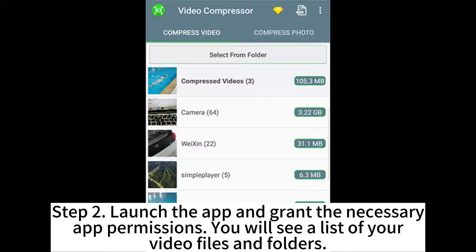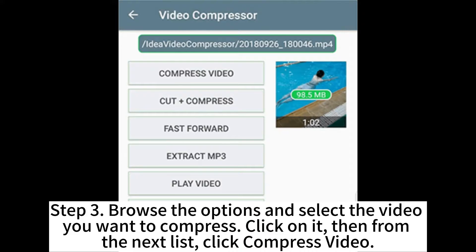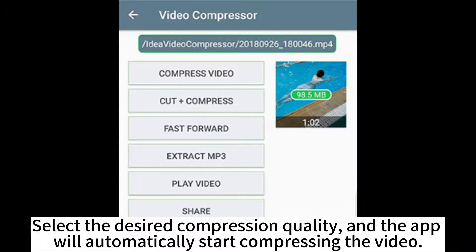Step 2: Launch the app and grant the necessary app permissions. You will see a list of your video files and folders. Step 3: Browse the options and select the video you want to compress. Click on it, then from the next list, click Compress Video. Select the desired compression quality and the app will automatically start compressing the video.